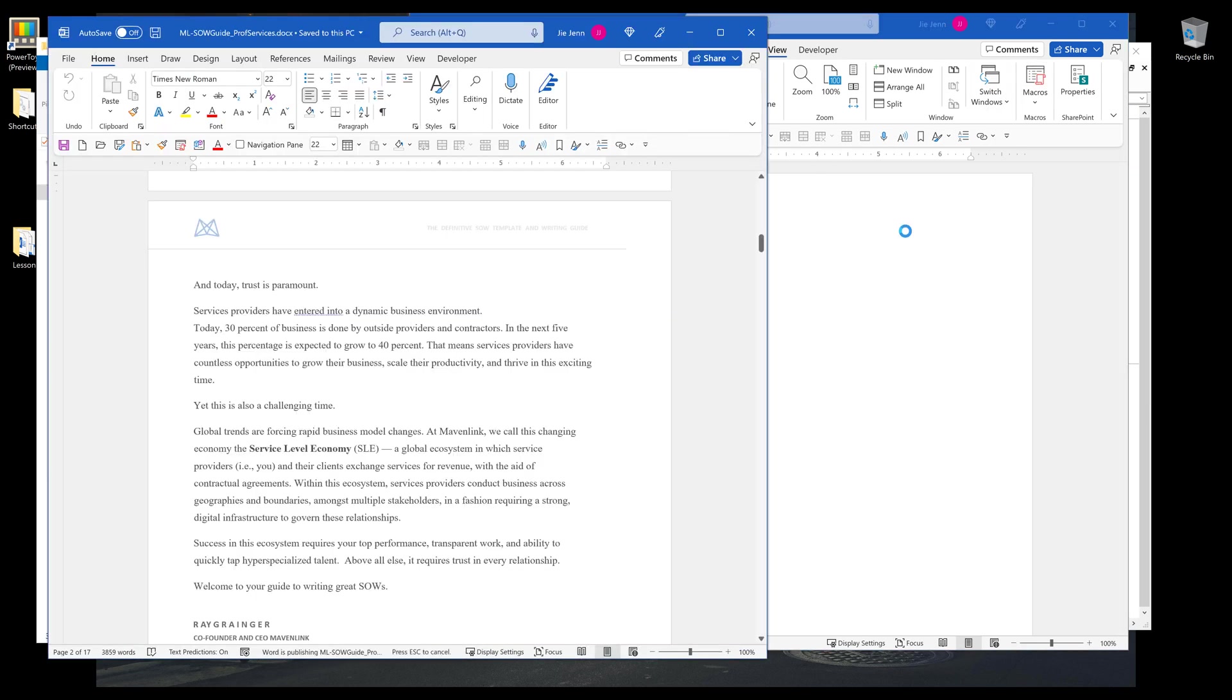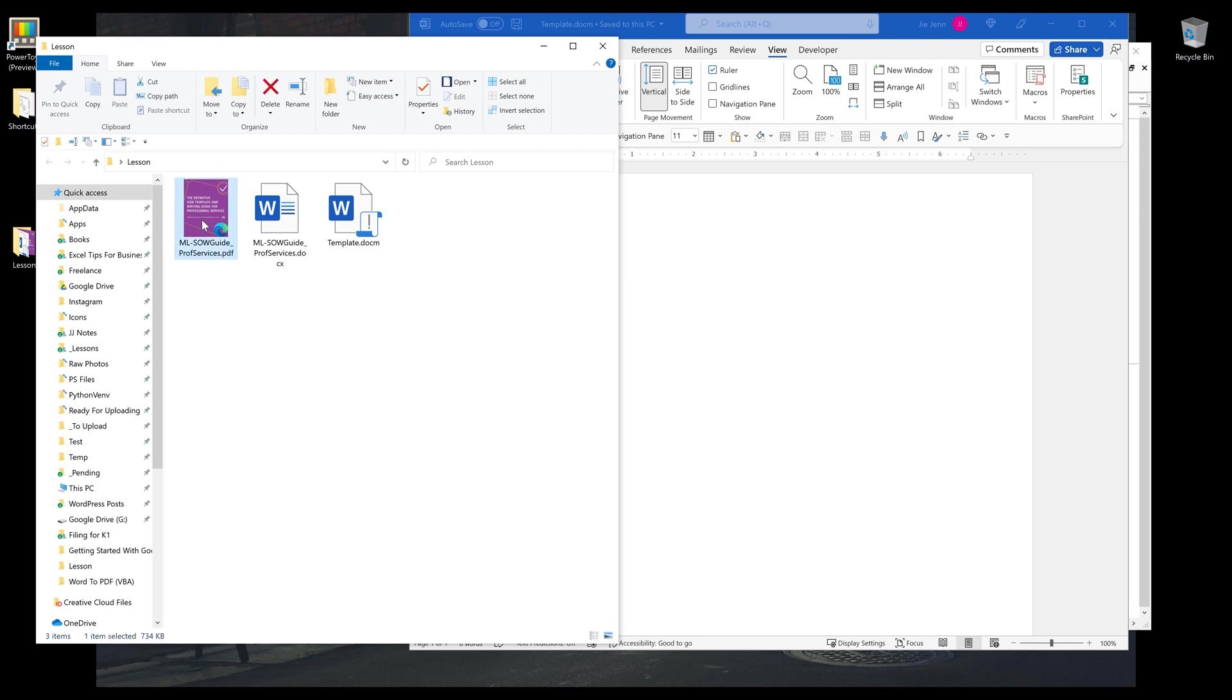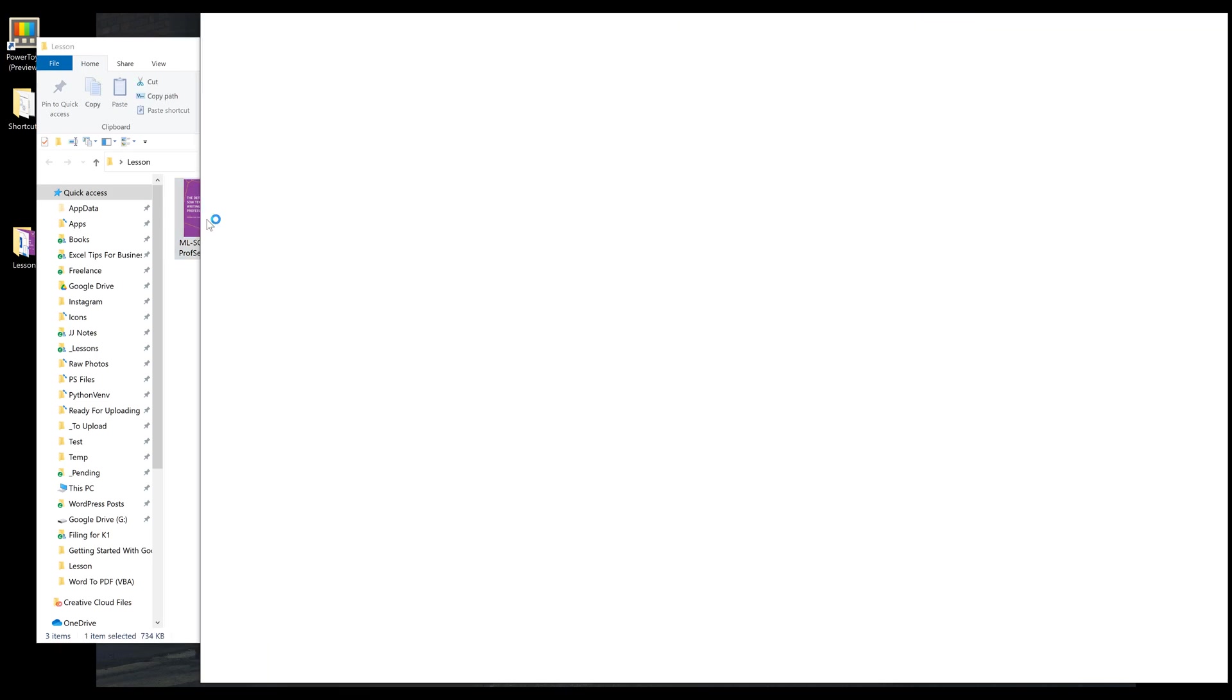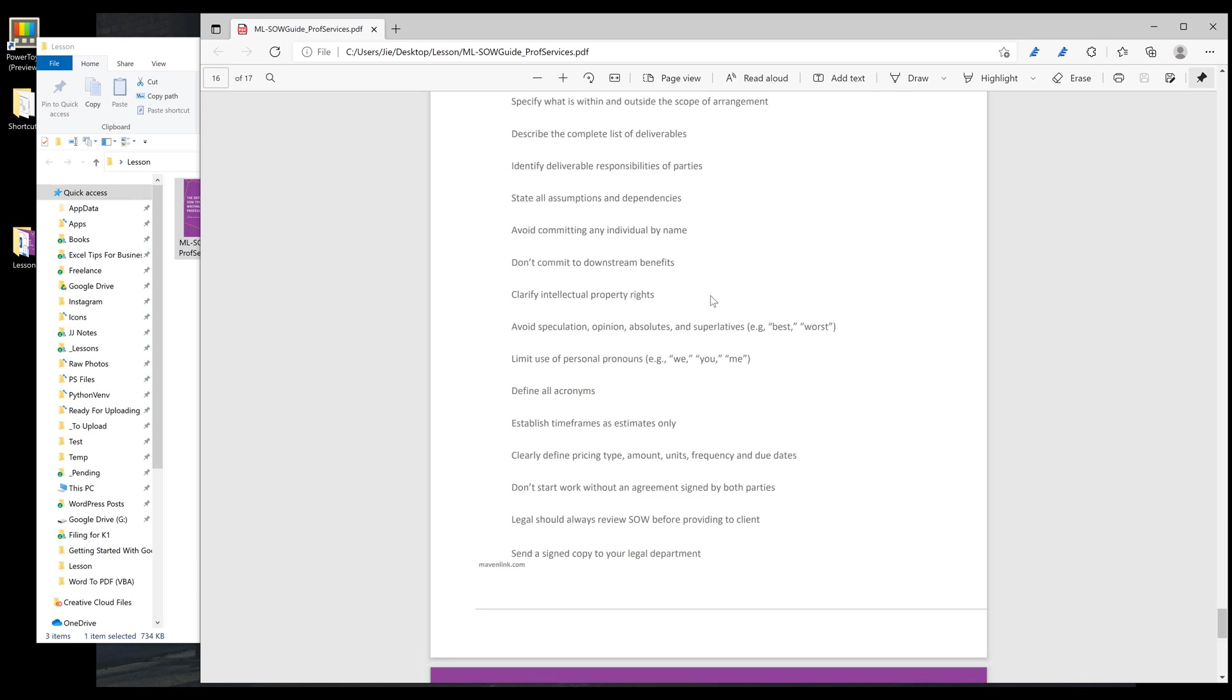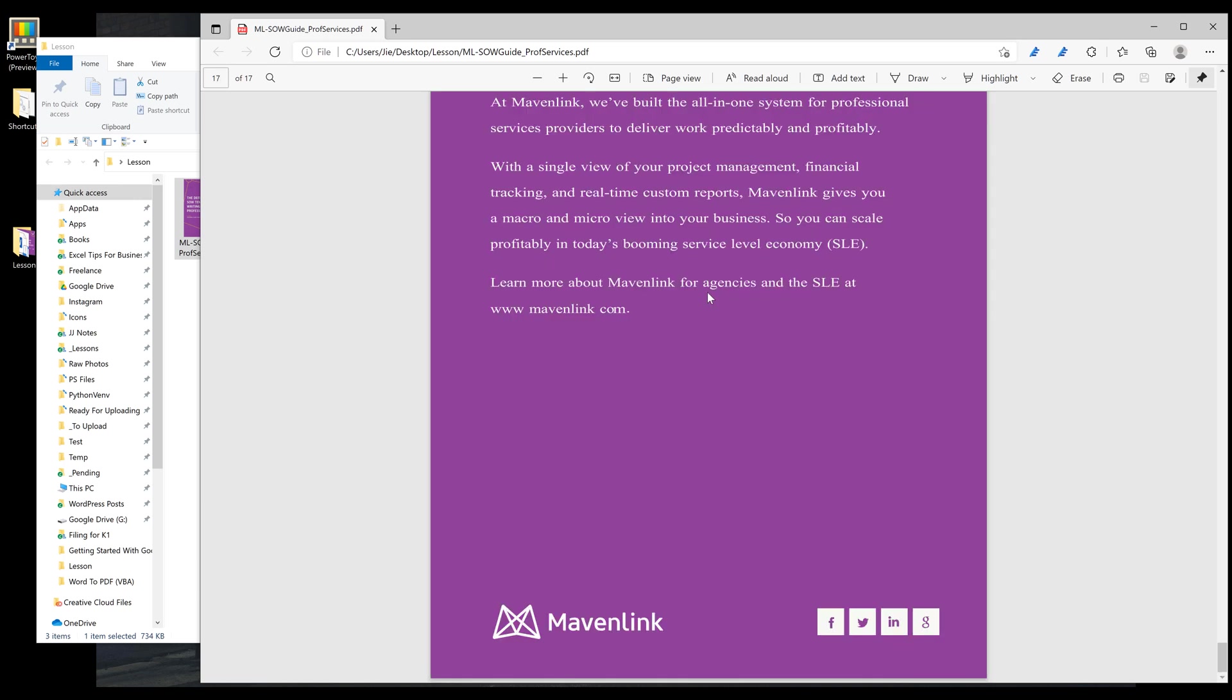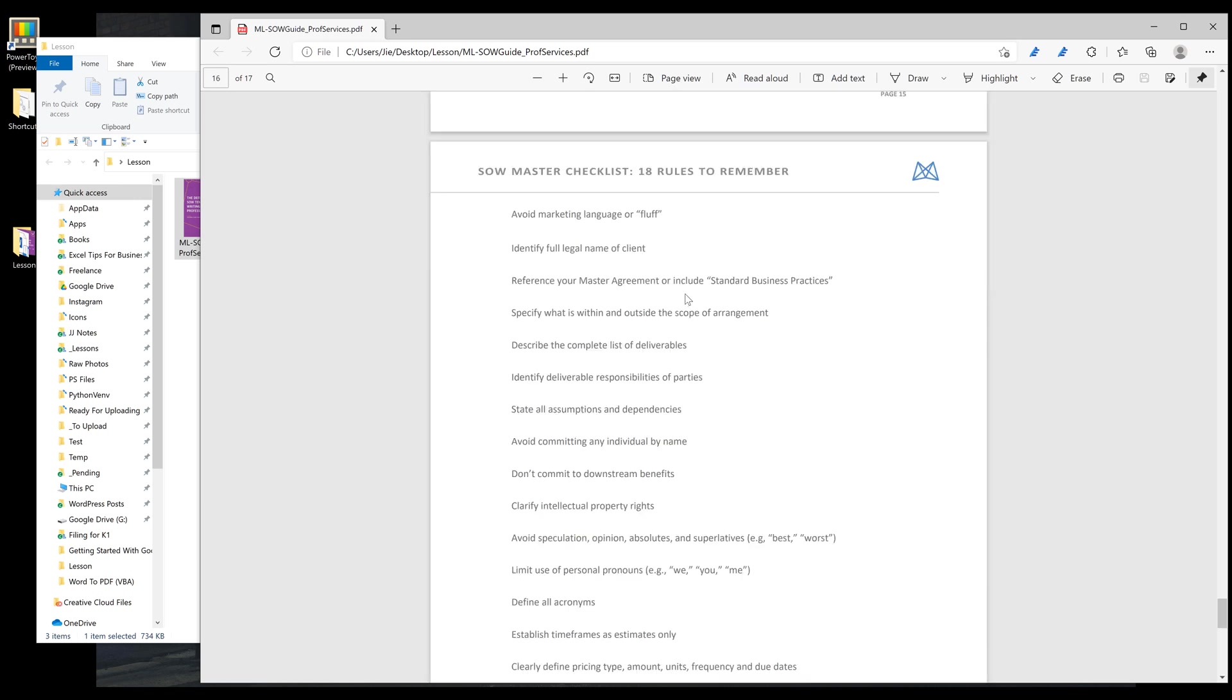Right. So it's opening the Word document and doing the conversion, and it looks like the macro is finished. And here I'm going to open the PDF file, and just to make sure that I have all the contents translated into the PDF file from the Word document.